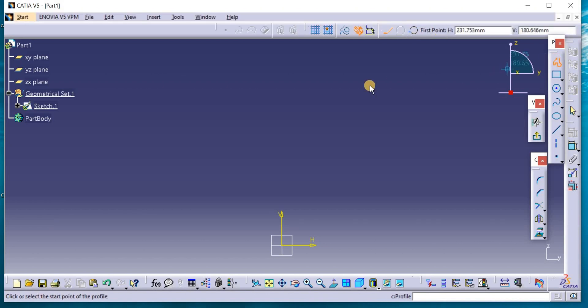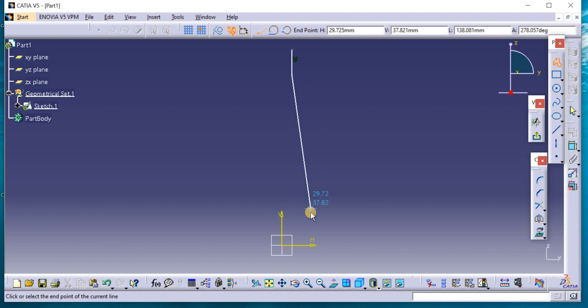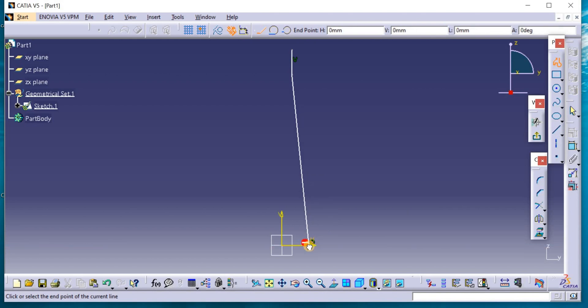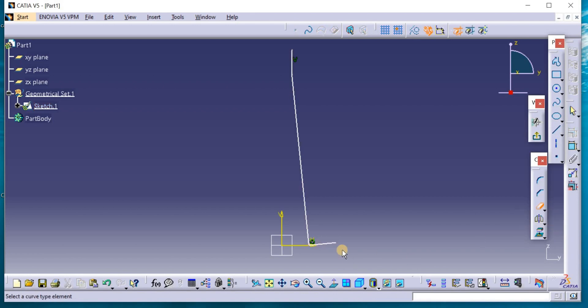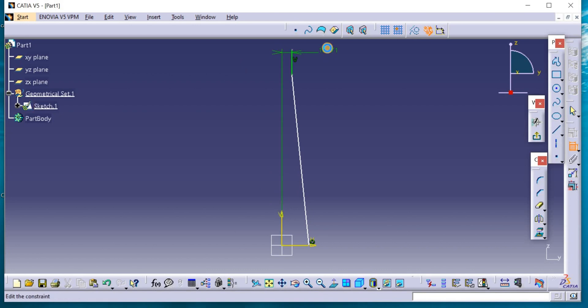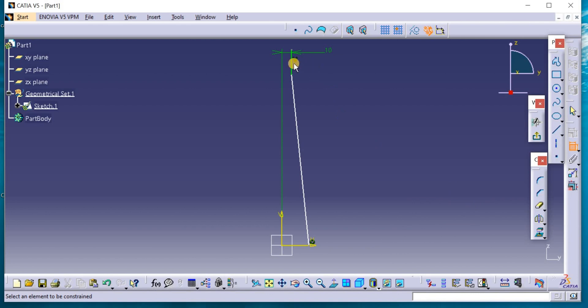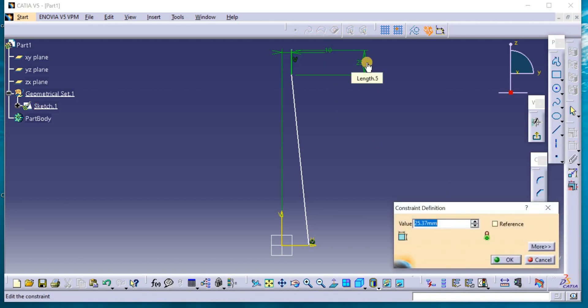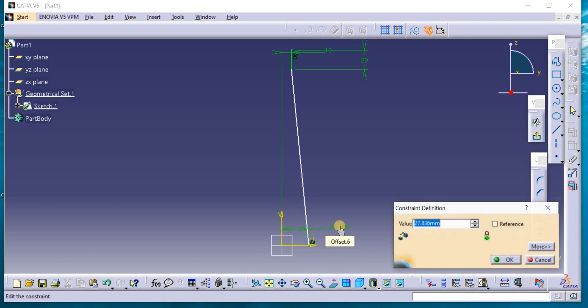Use the profile, start from here, and go down. 10 millimeters, 20 millimeters here, and the lower is 20 millimeters.